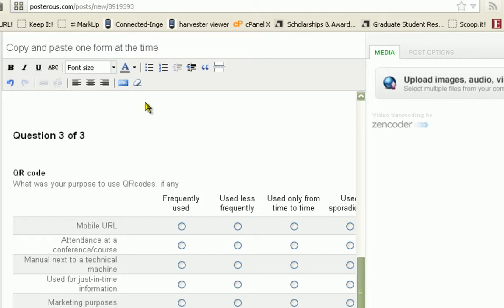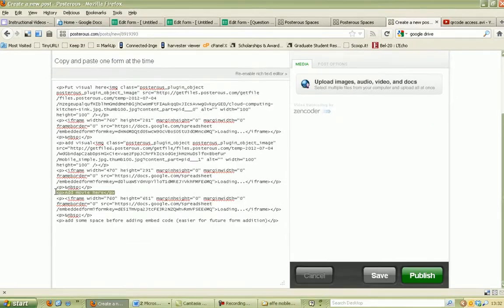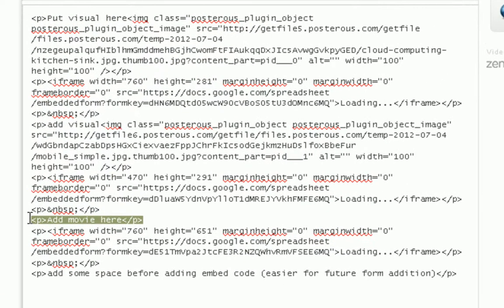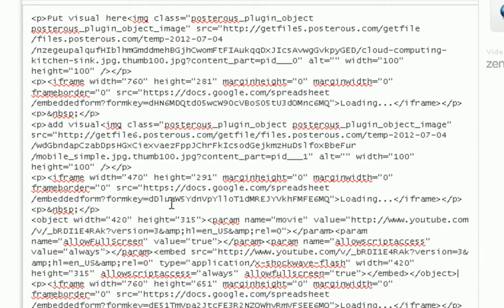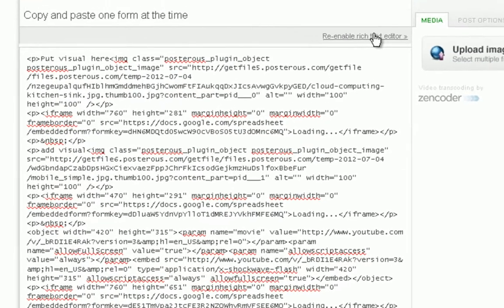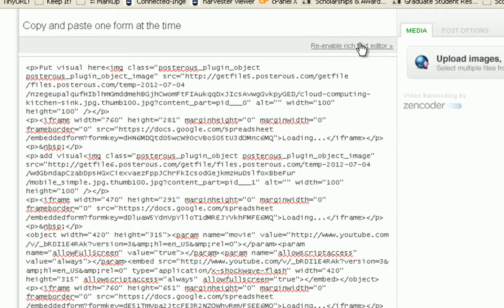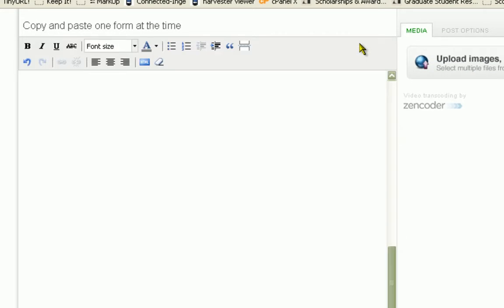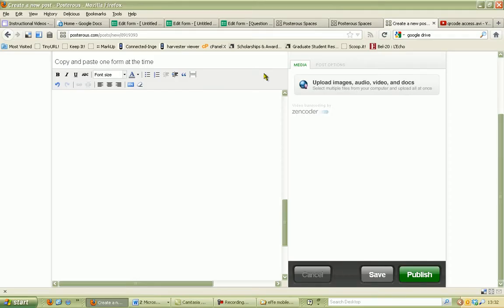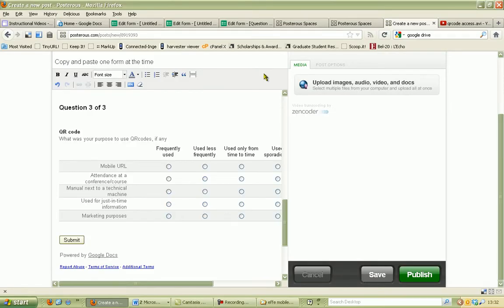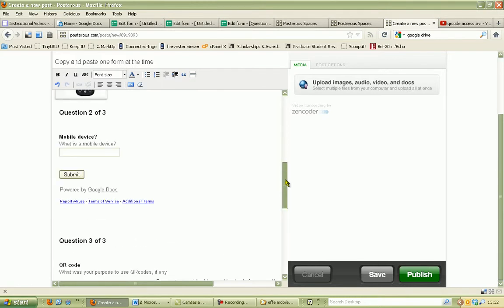You go back to your blog post, more particularly the HTML section, and paste the code within your HTML coding. You go back to the rich text editor and you don't see any movie! But that's okay.